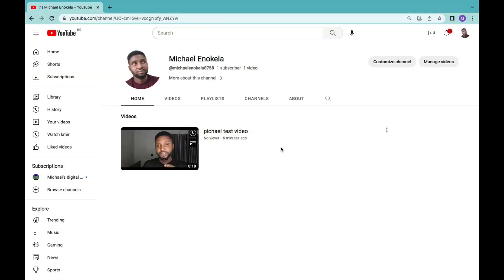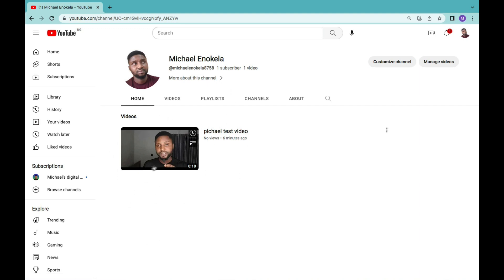At this point, I would like to believe that you already have a YouTube channel — hence the reason why you're watching this video on how to transfer your YouTube channel from one email to another. This is a YouTube channel which I have created; it's a personal YouTube account, a test account with a video and one subscriber. The first step is to create a brand account.